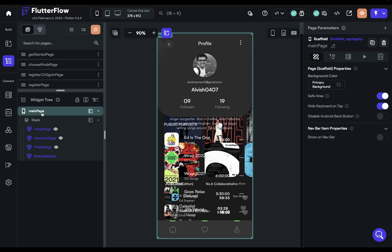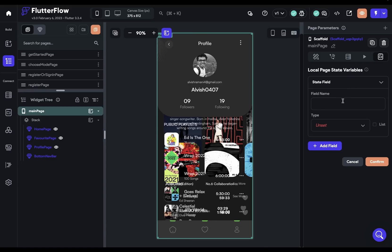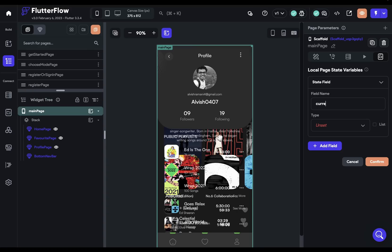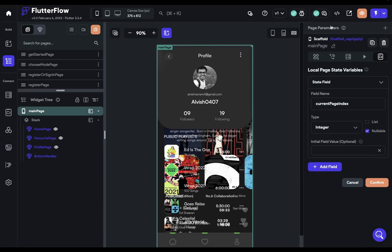So let's come over to our page. And if we click on the main root widget, you can see this icon right here, state management. So if we go in there, we can add a field. And let's call it current page index. And we'll set it to an integer. And set our initial value to zero because we want the first option to show up. Let's confirm that. We can close it.